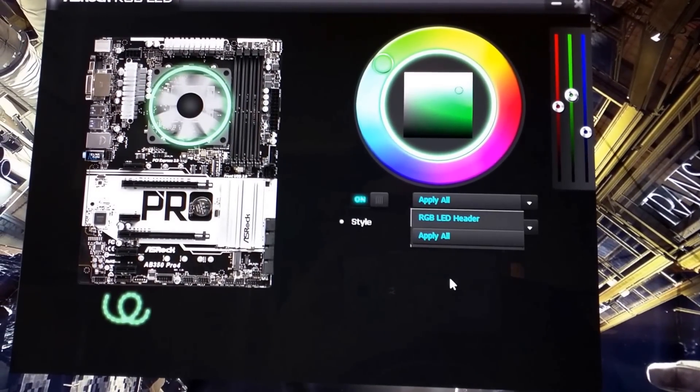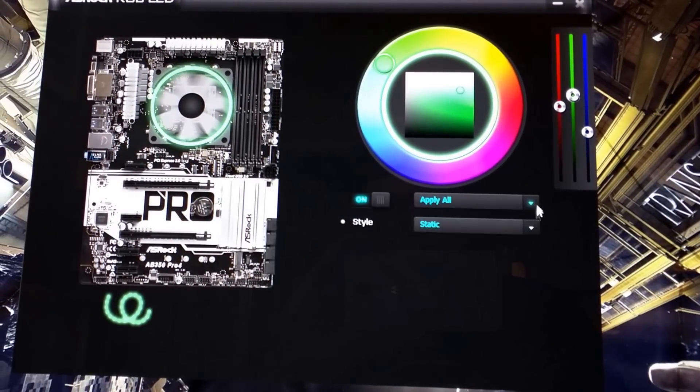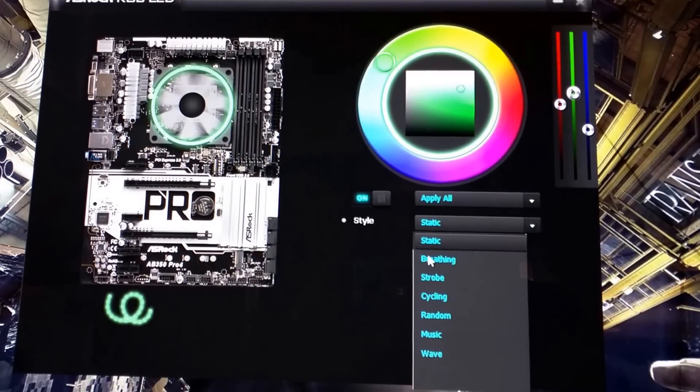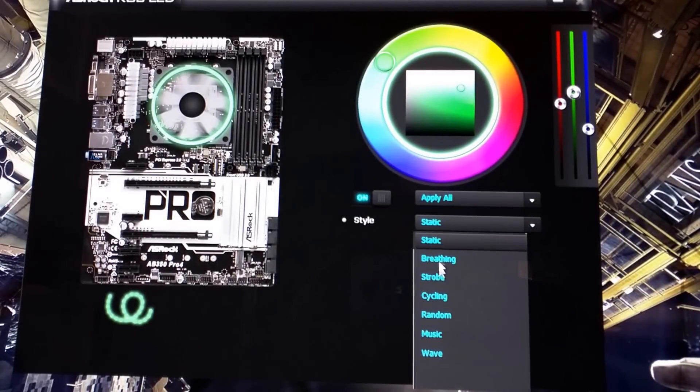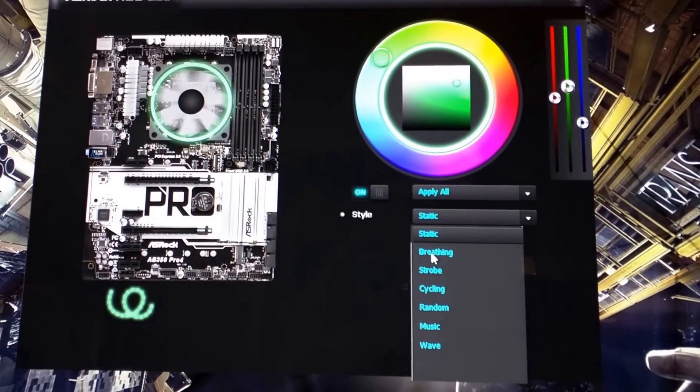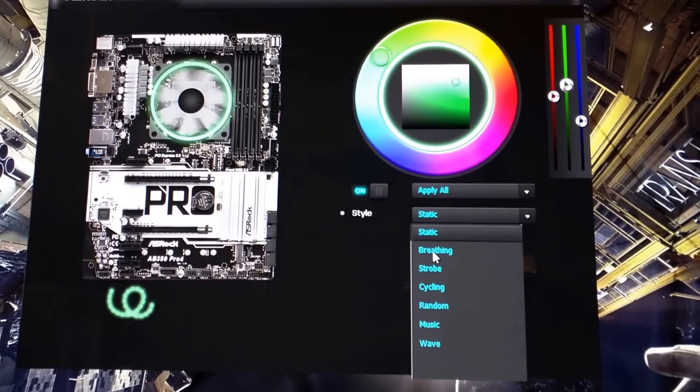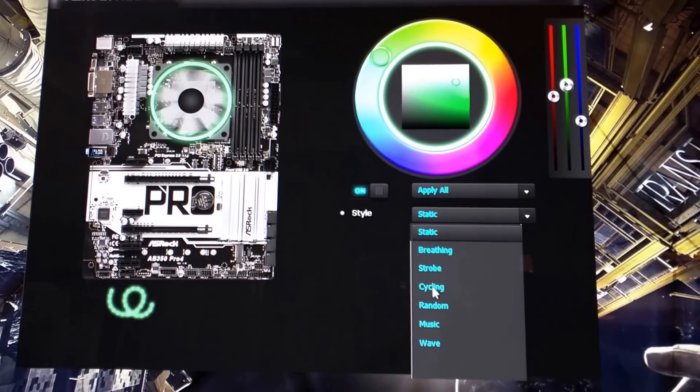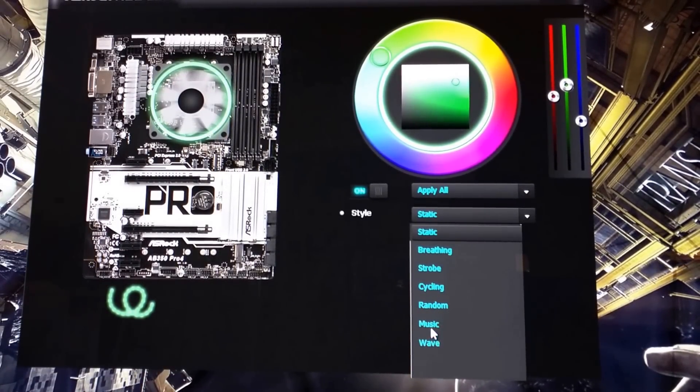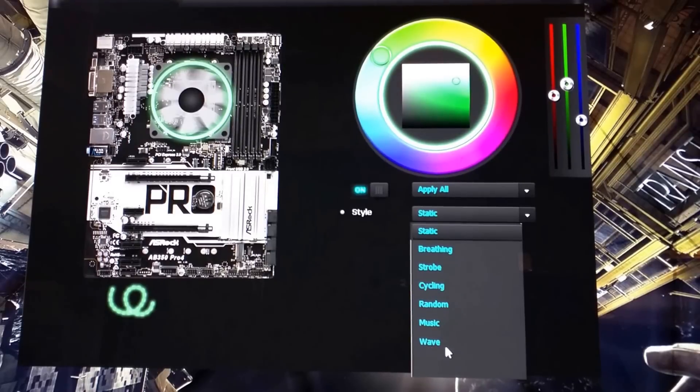So anyway, moving along, there's some settings here that change just static color. There's breathing, strobe, cycling, random wave.